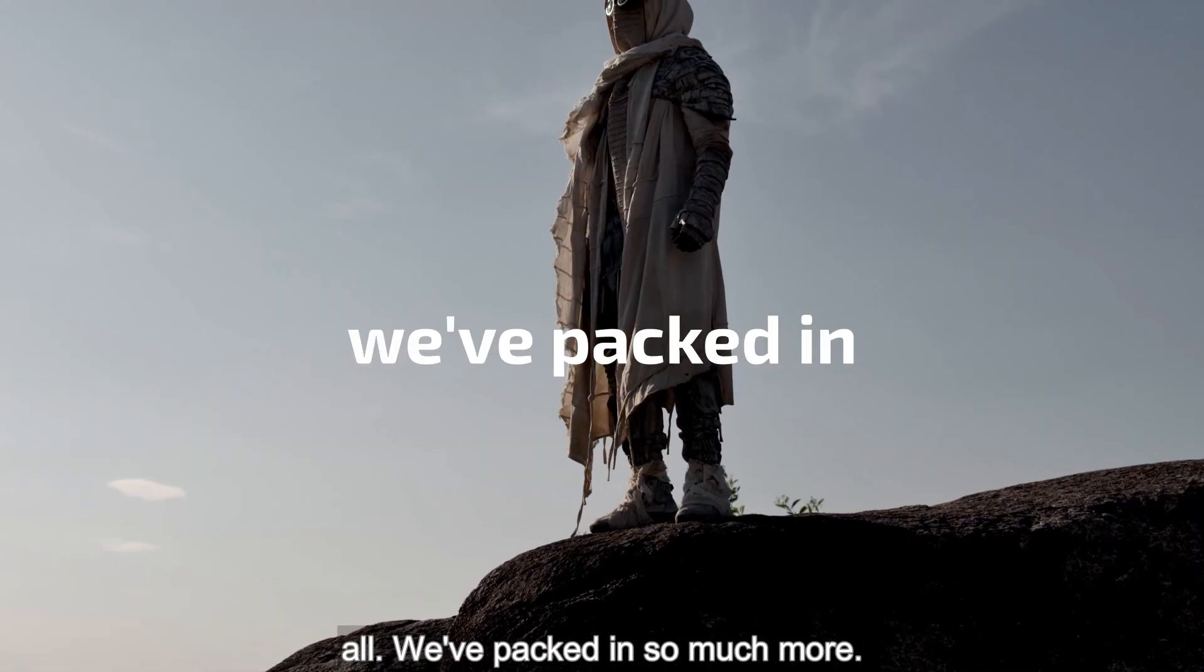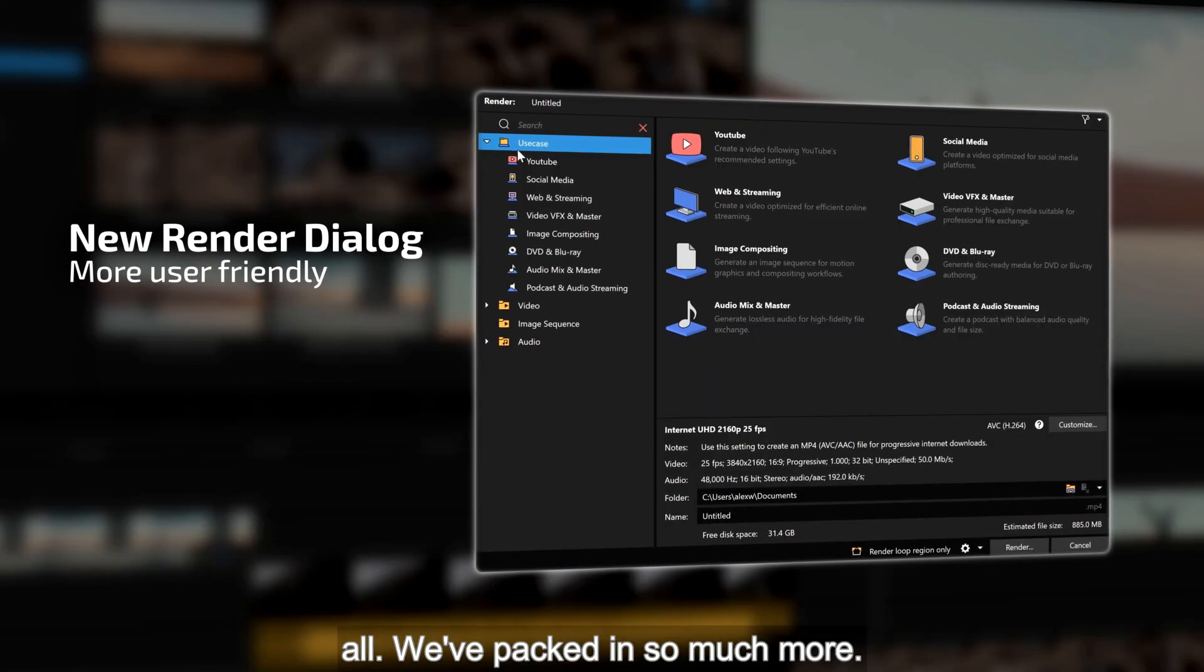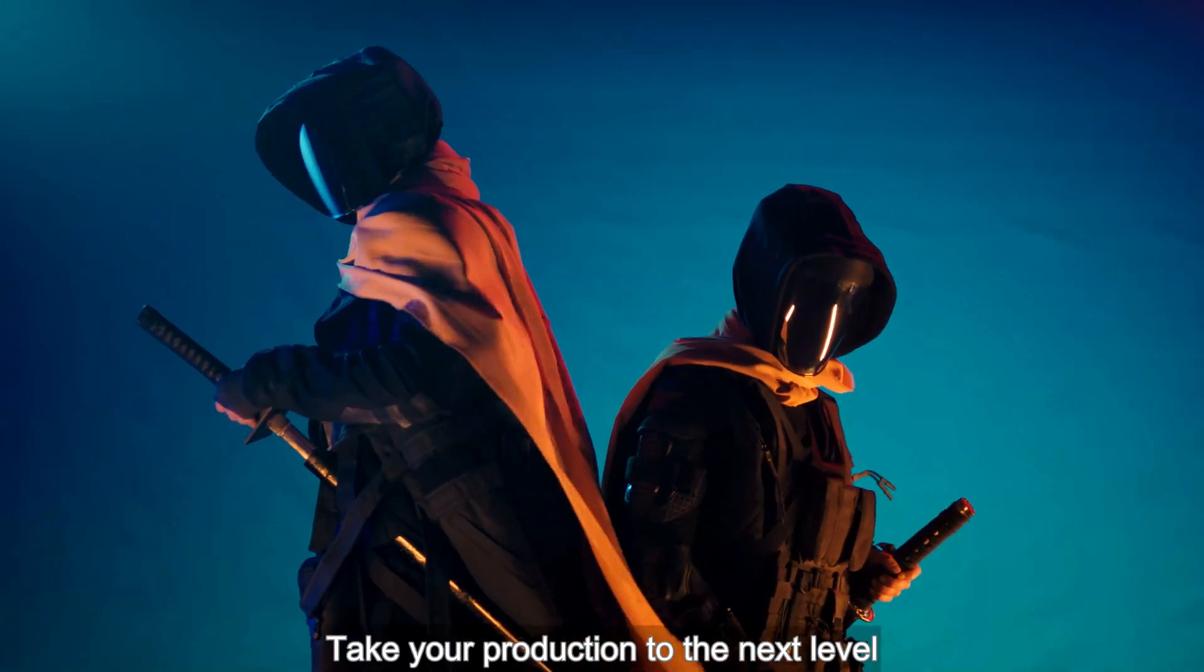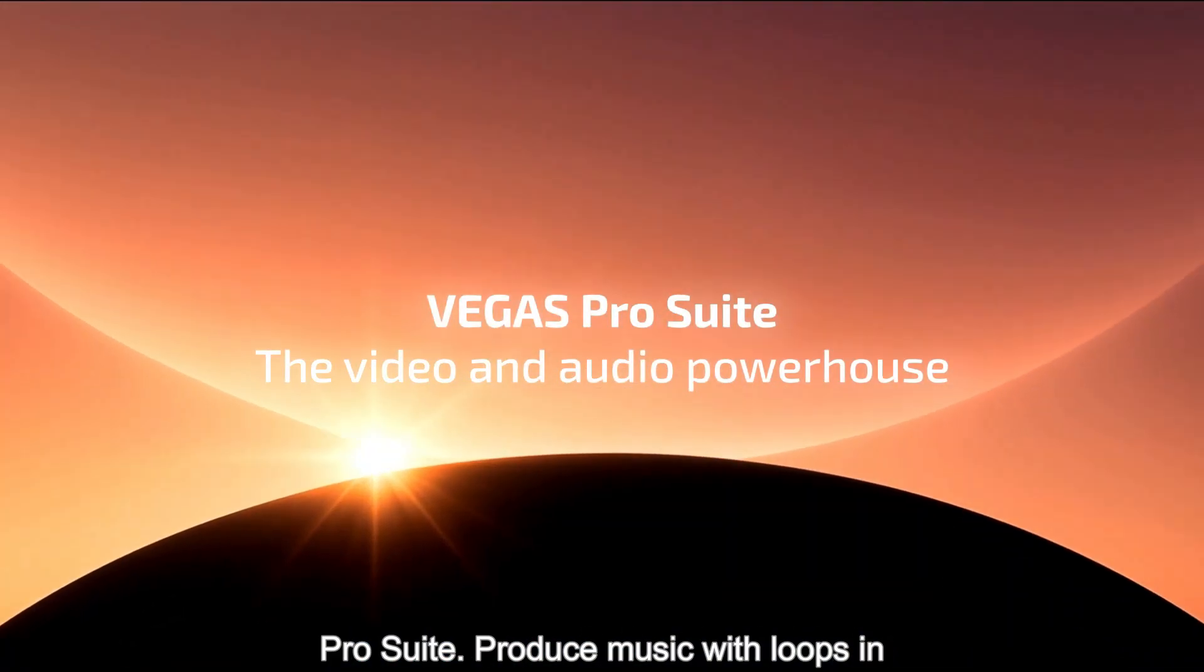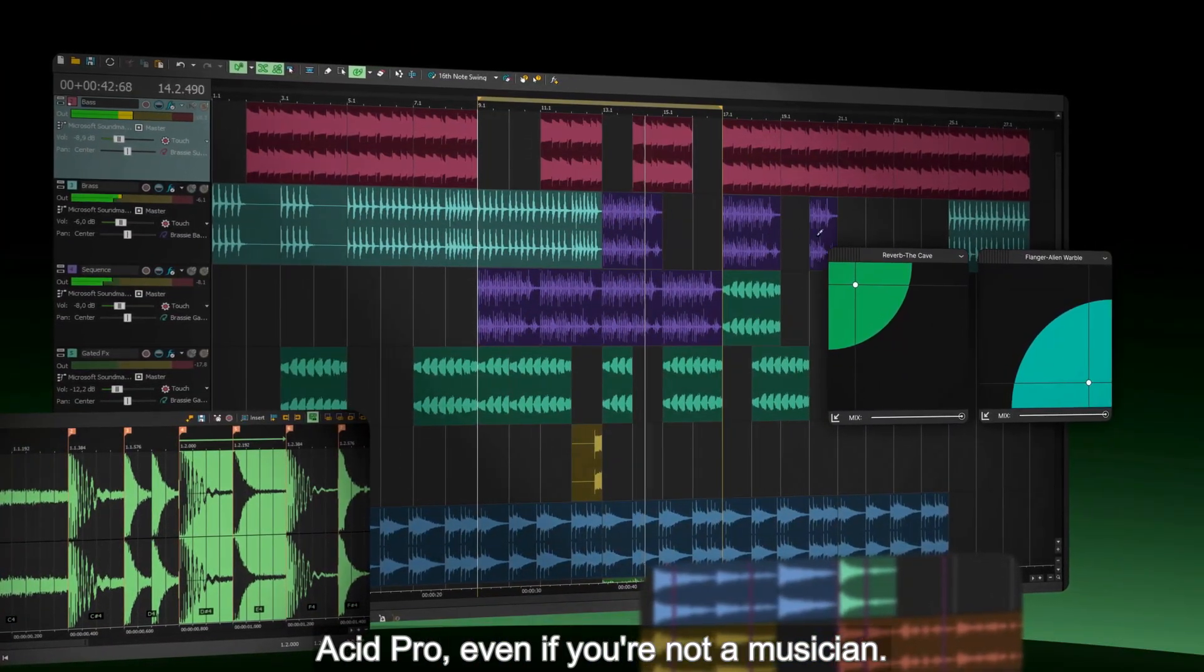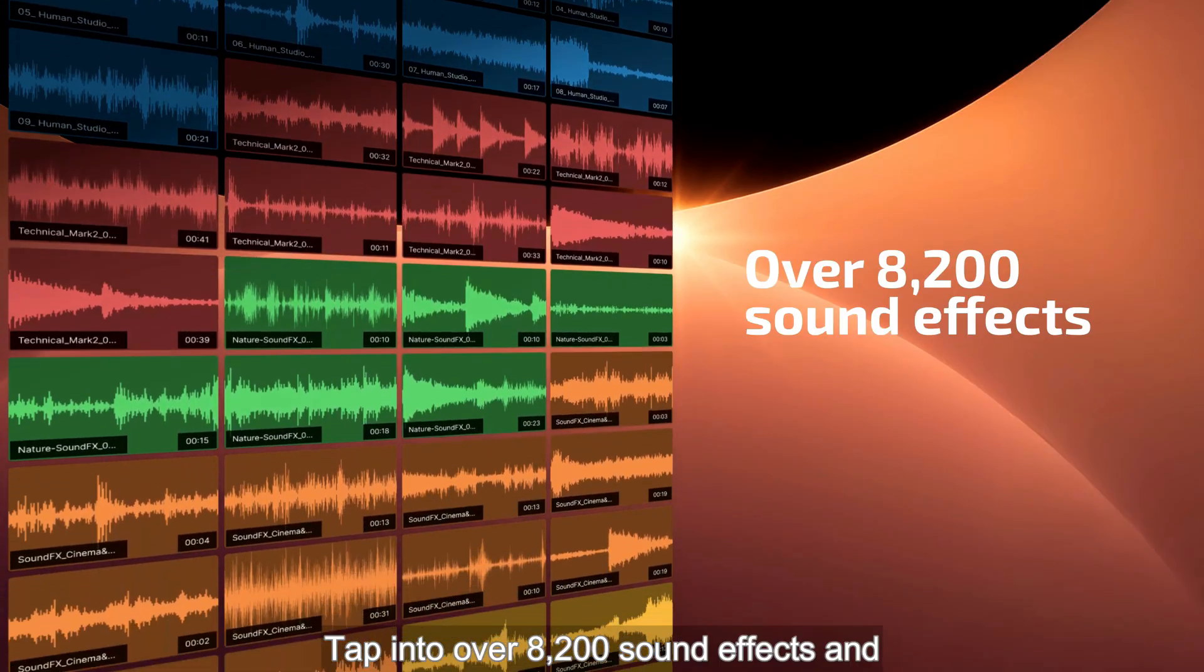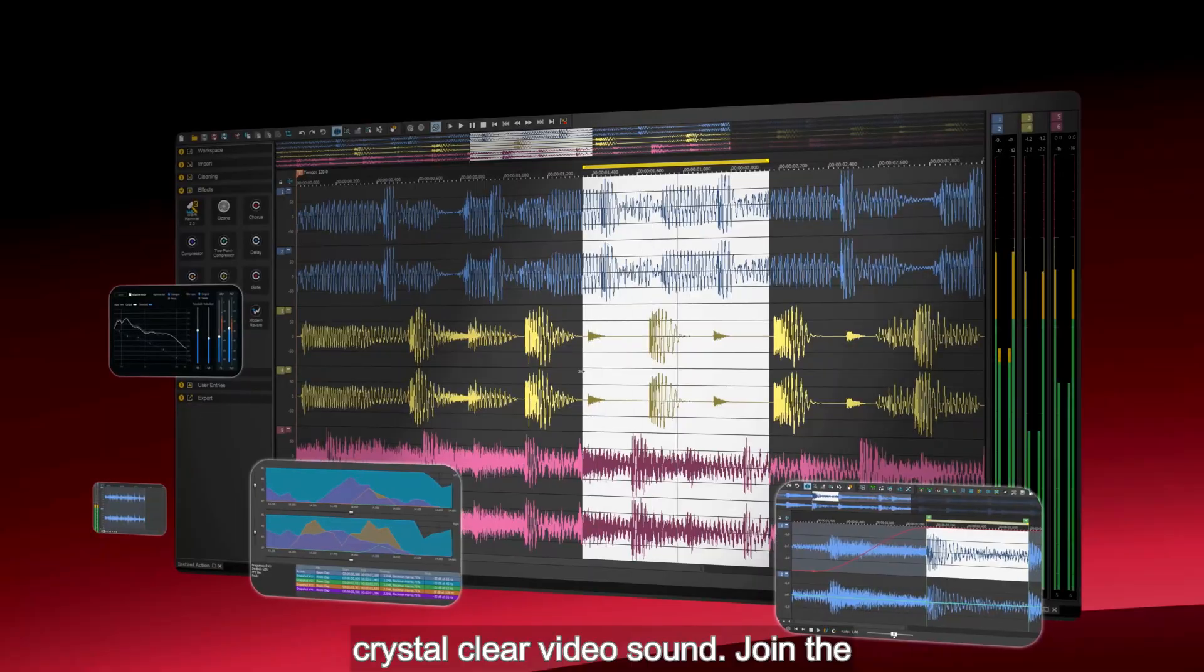And that's not all. We've packed in so much more. Take your production to the next level with video and audio tools in the Vegas Pro suite. Produce music with loops in ACID Pro, even if you're not a musician. Tap into over 8,200 sound effects and master everything in SoundForge Pro for crystal clear video sound.